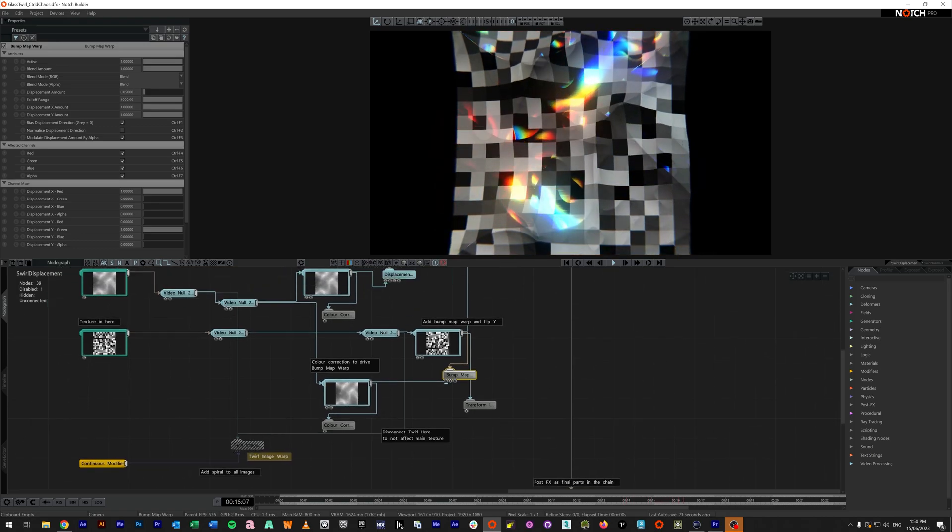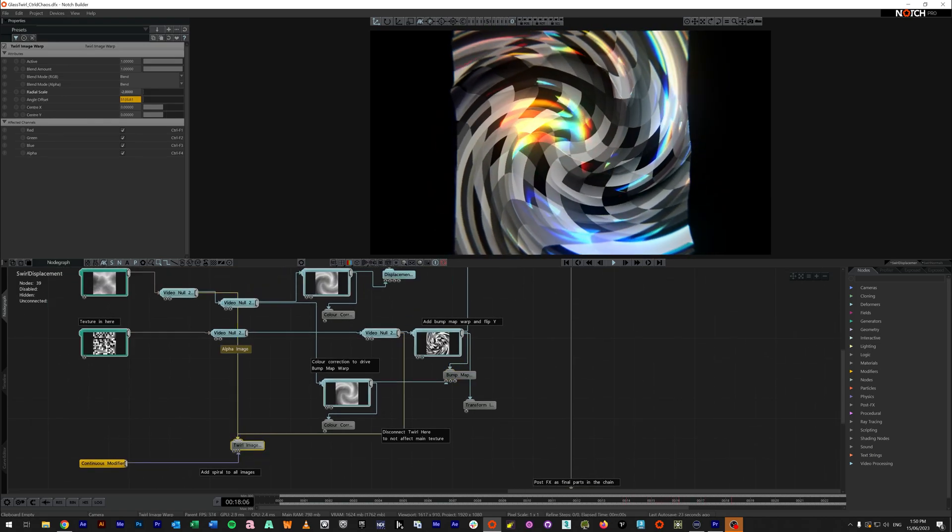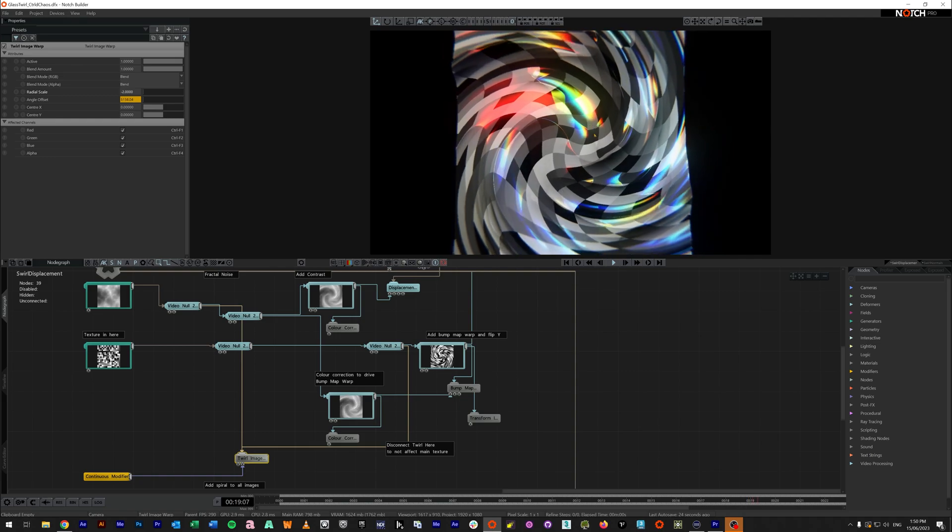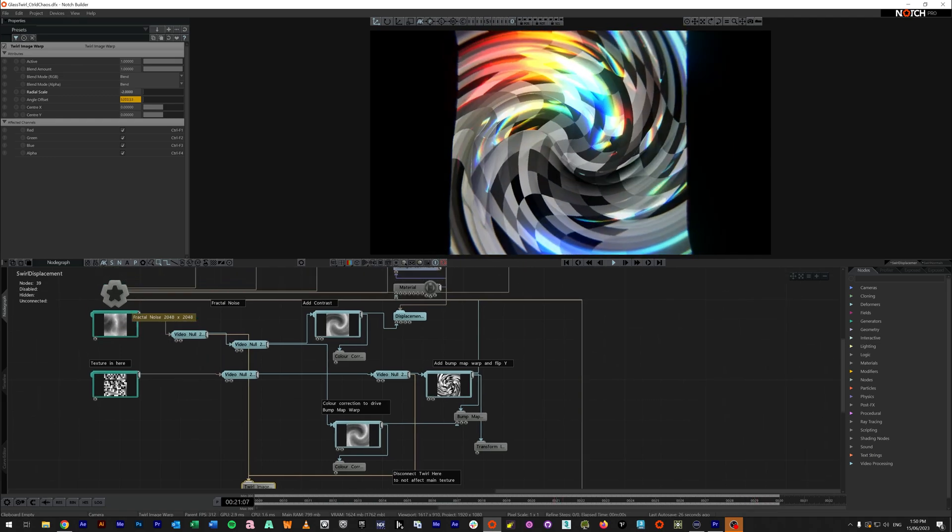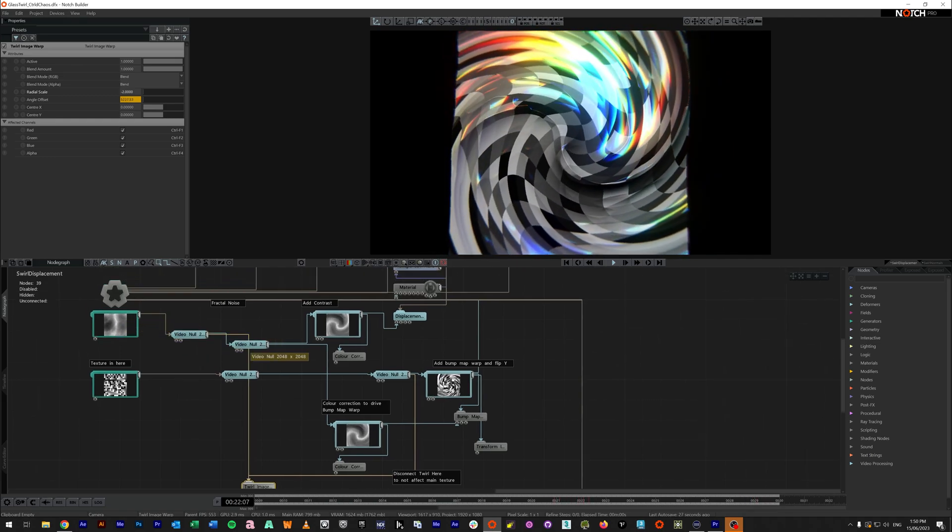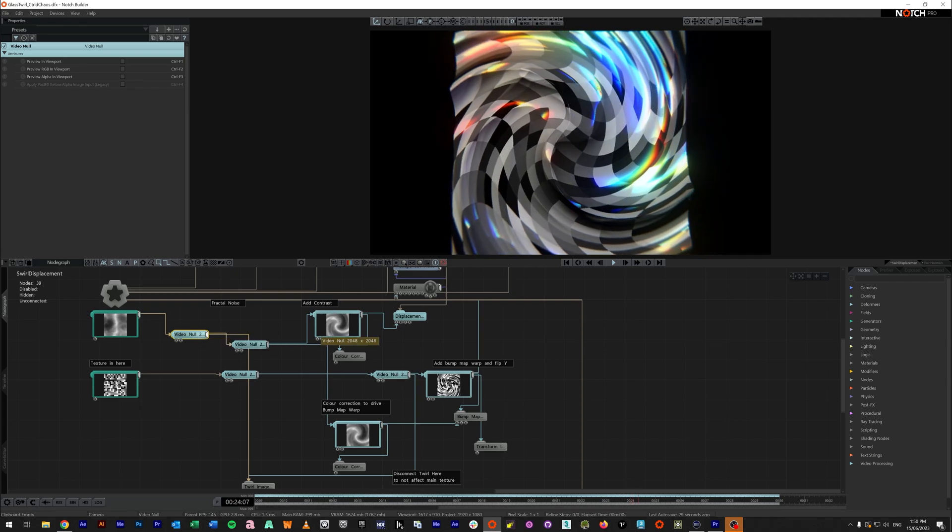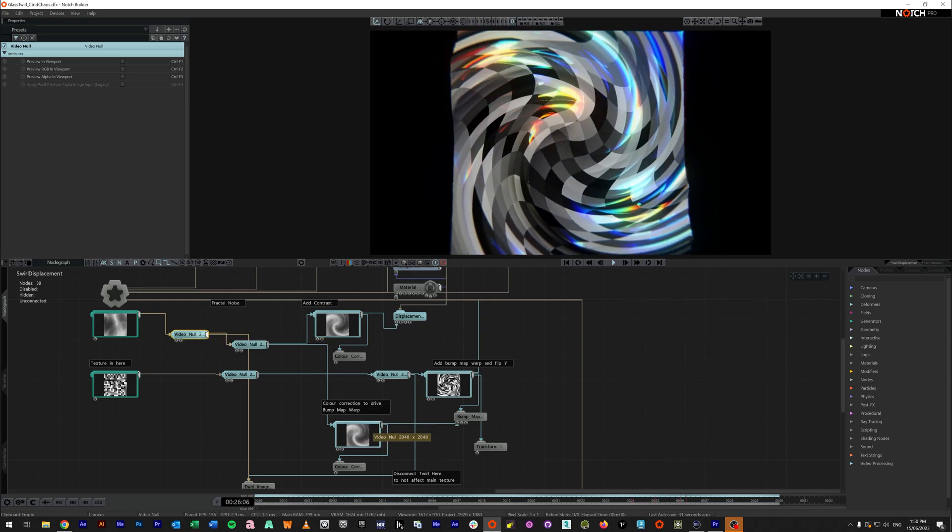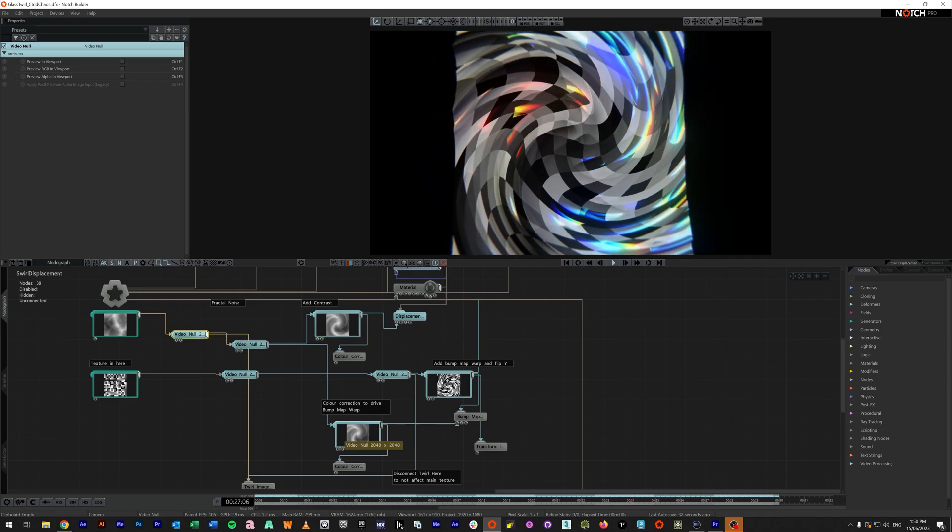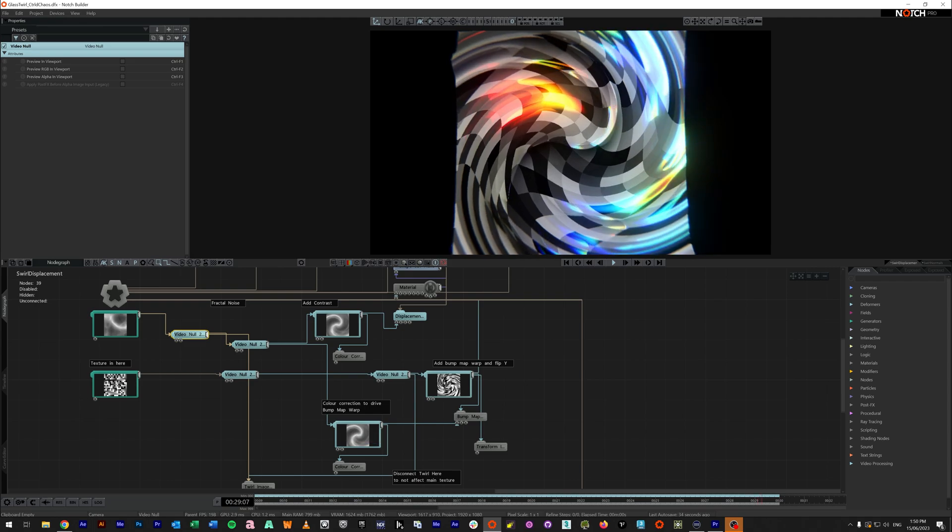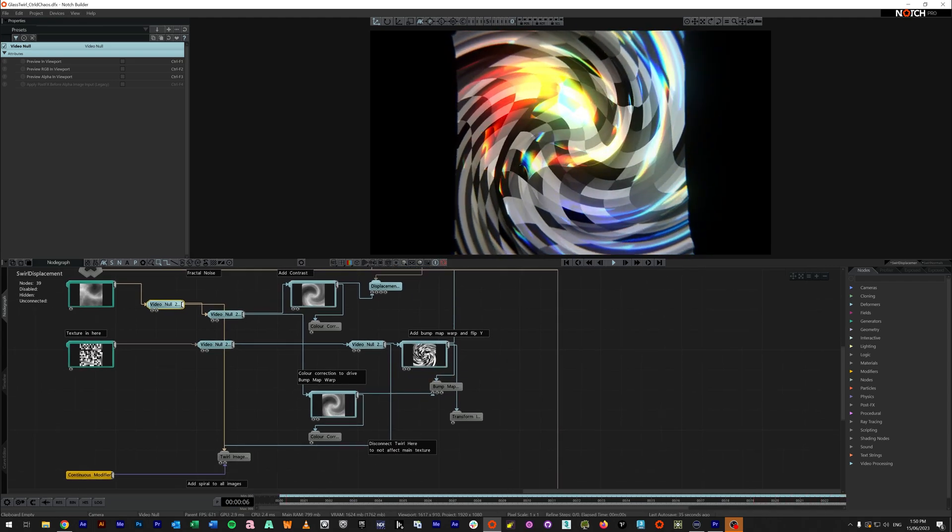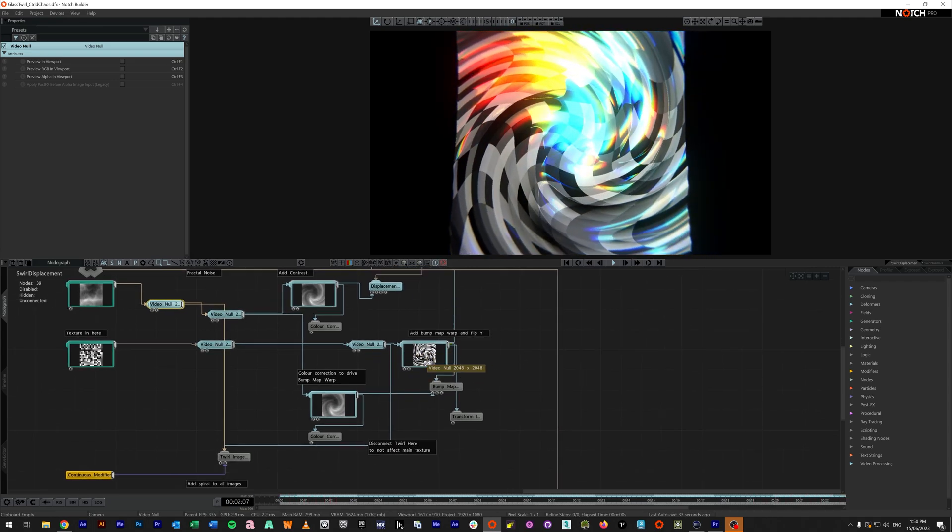The next one is the twirl. So if I turn the twirl on, the twirl is affecting the fractal noise, not this first fractal noise here. So you can see both the displacement and the bump map fractal noises are being twirled. But the twirl also can affect our image.